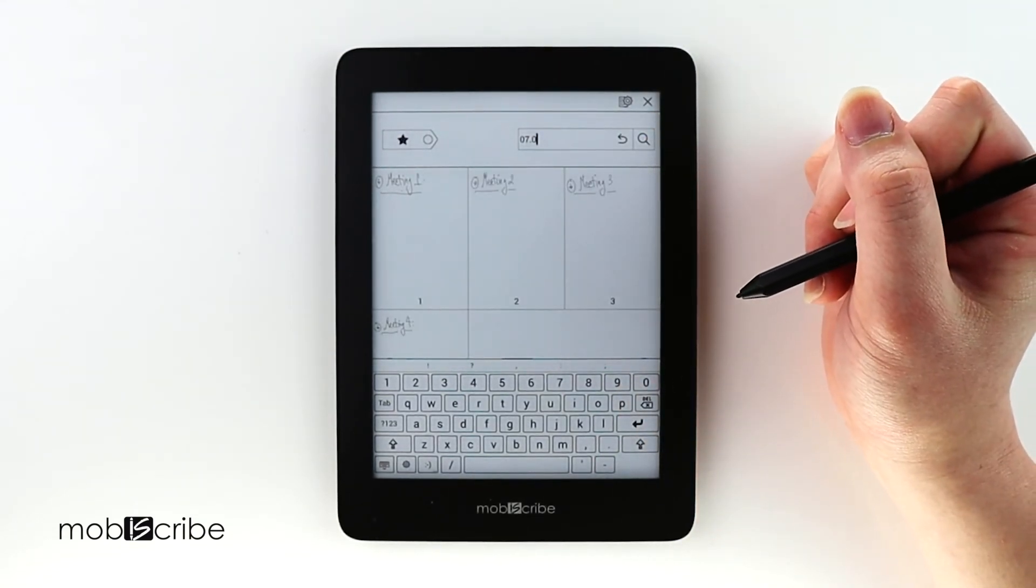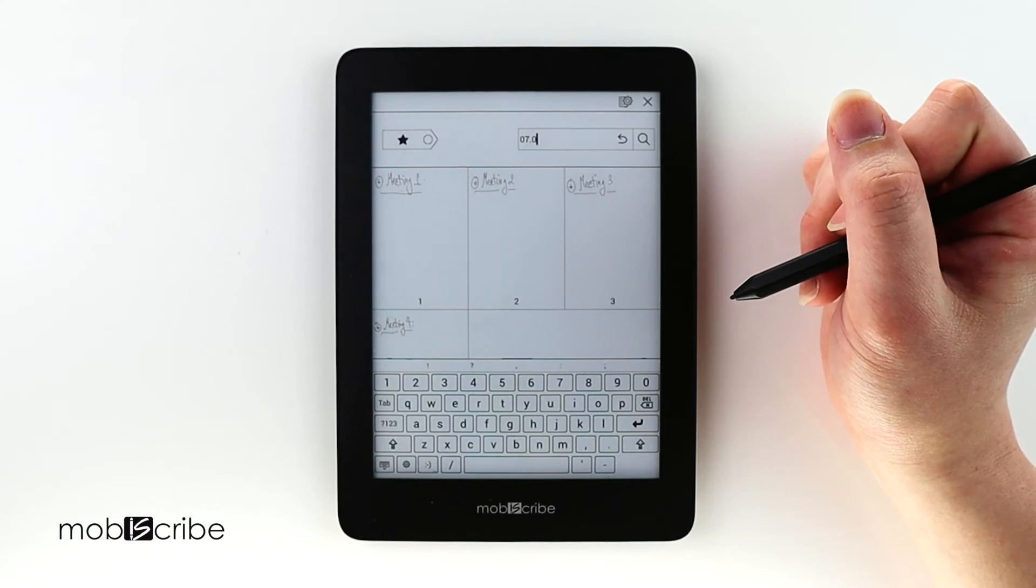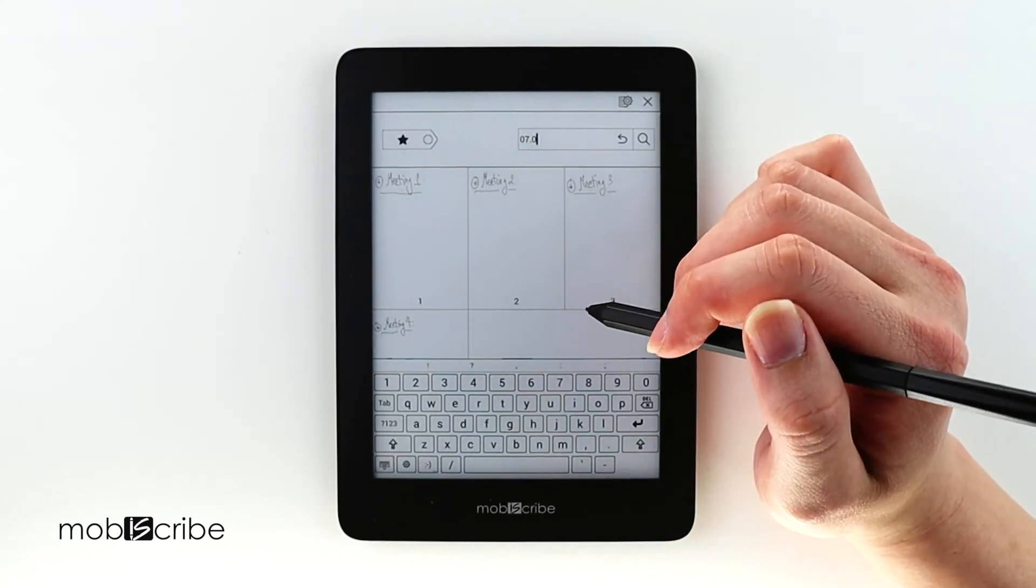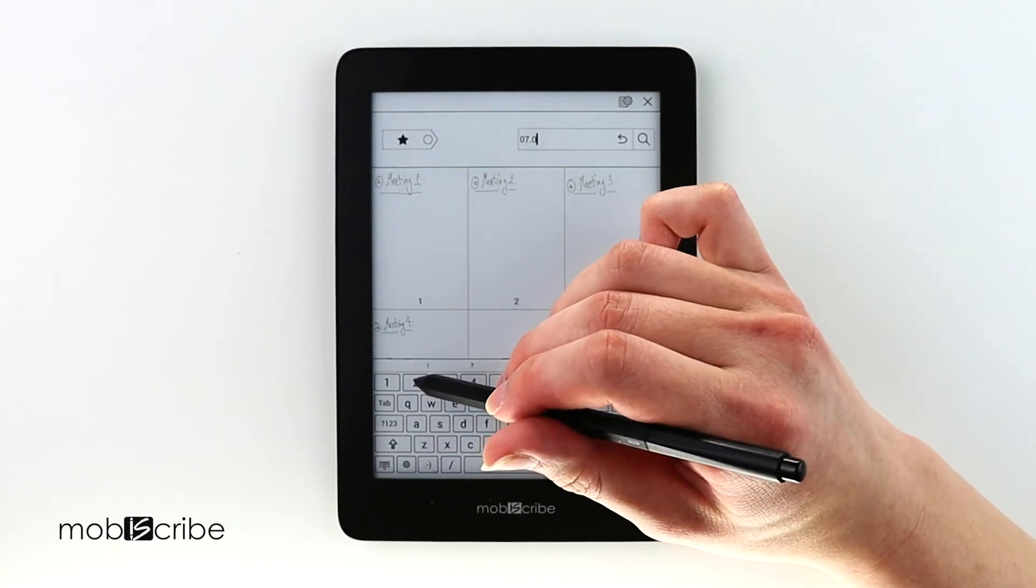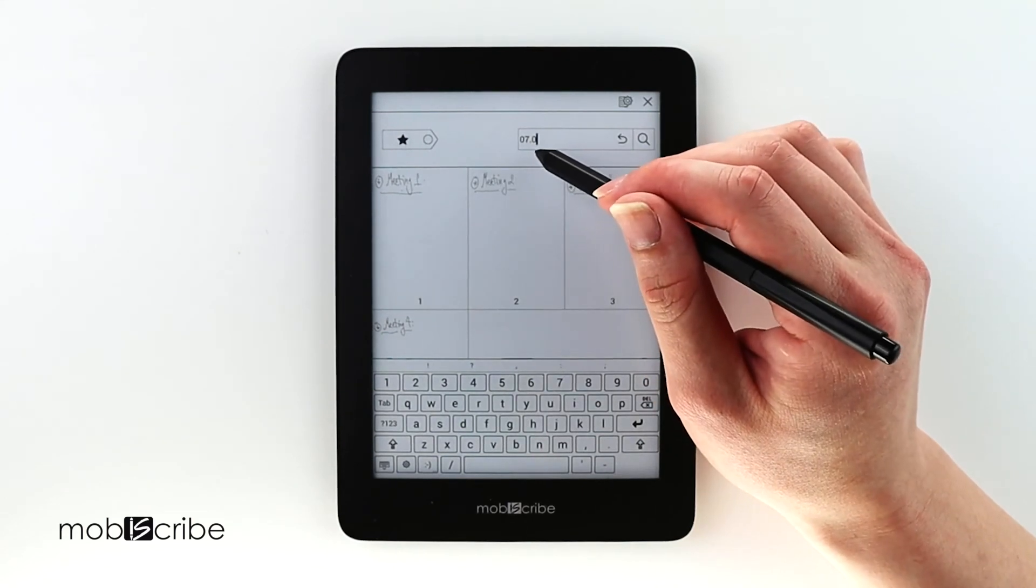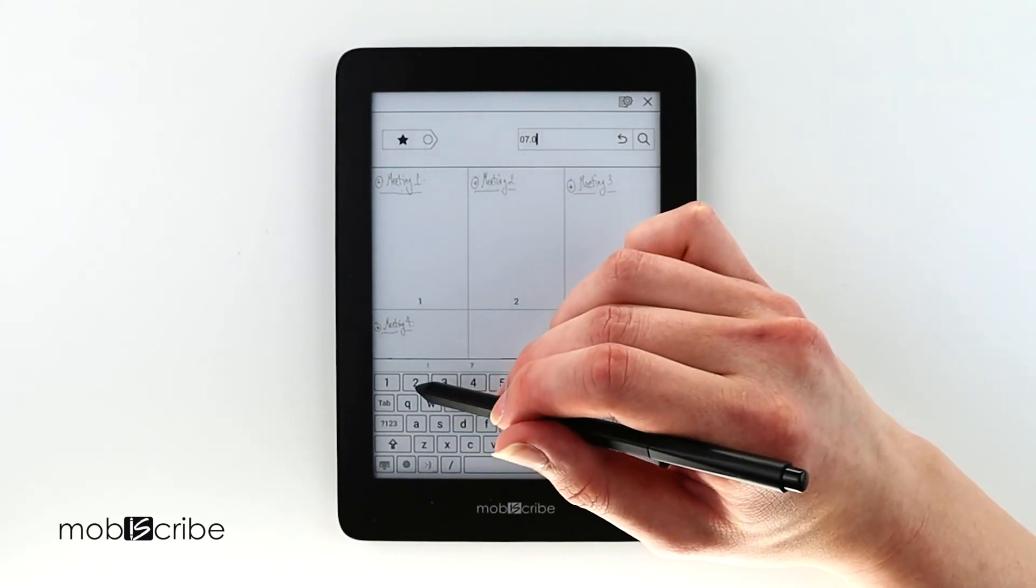And say if I wanted to look up July 2nd, I would only need to change the search criteria to the 2nd and it will display the page.